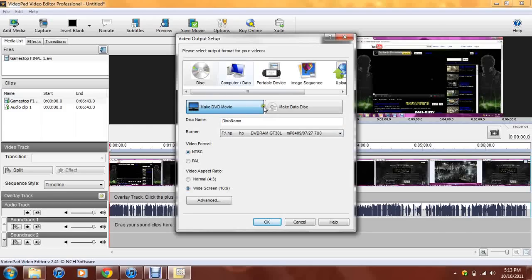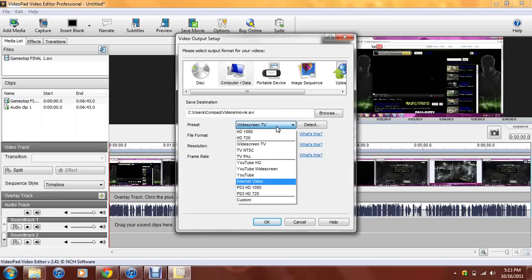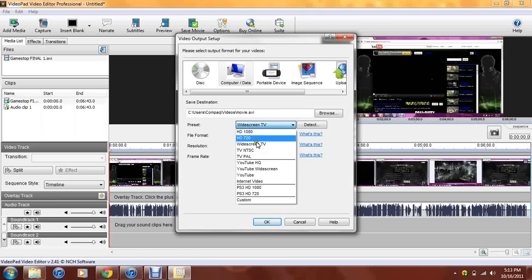After you saved the movie, you want to put it on computer slash data. After you do that, you want to browse and choose wherever you want to do it. I'm not going to do that for y'all because y'all can choose wherever you want to do it. Now, the preset is going to be the widescreen TV, which you do not want it to be. You want to click this and you want to go down to not any of these right here. Not even YouTube HQ, nothing.